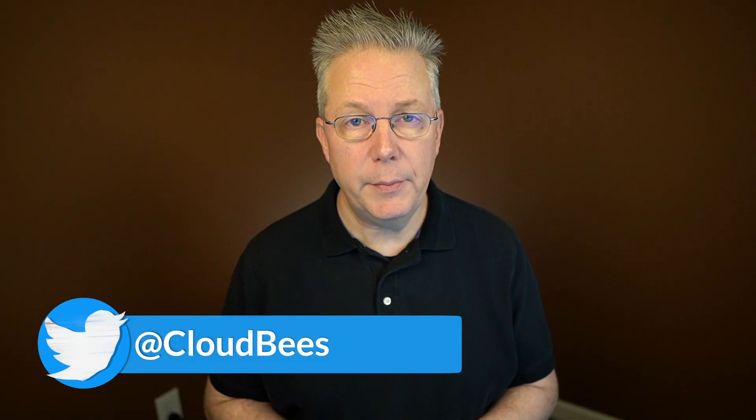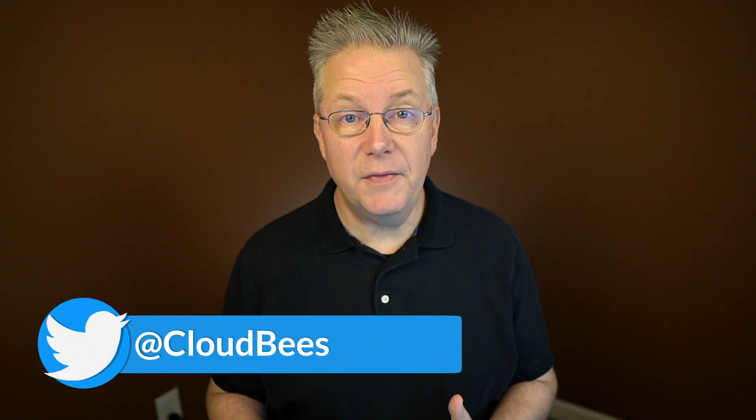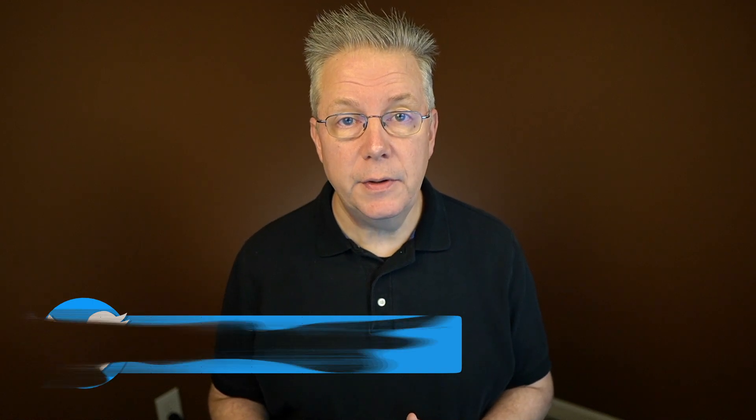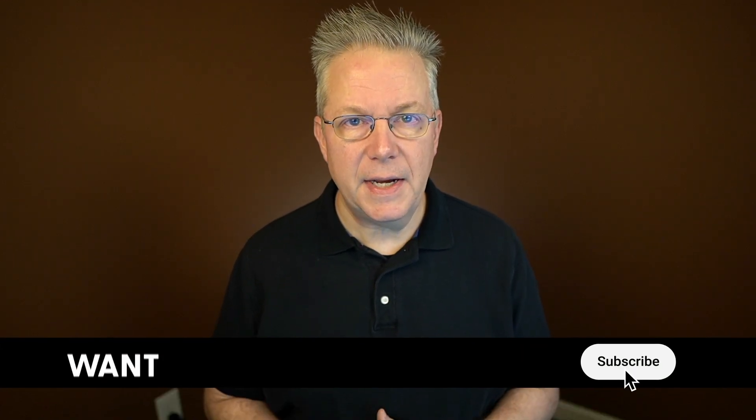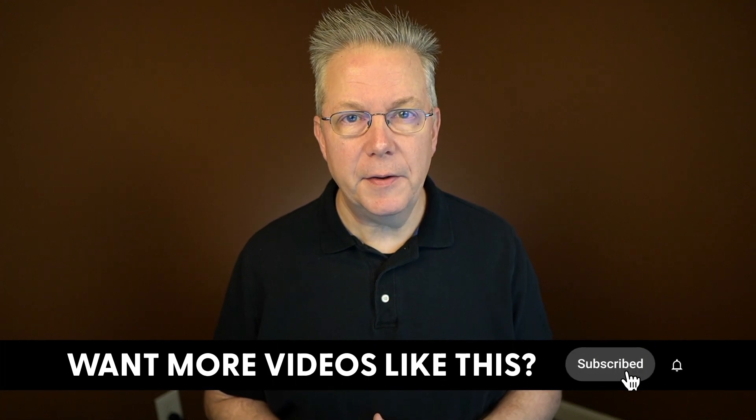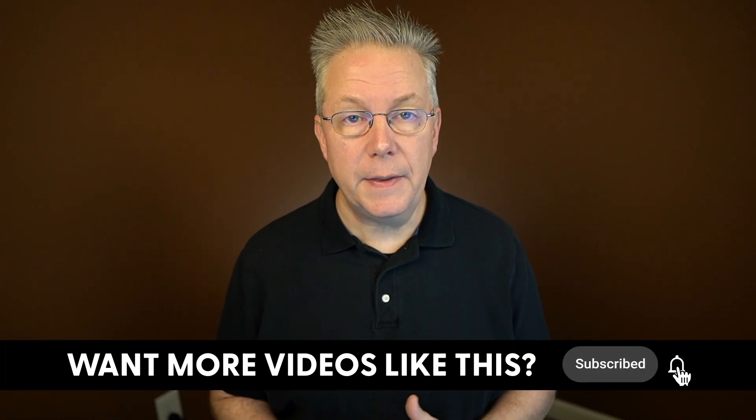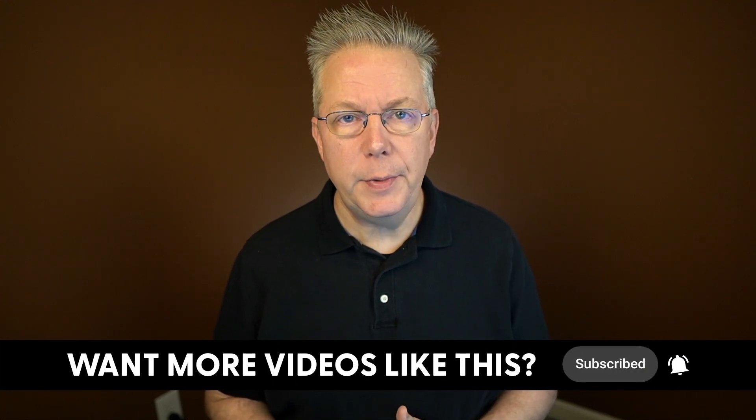If you have any questions or comments, you can reach out to us on Twitter at CloudBees. If this video was helpful to you, give us a thumbs up. And if you haven't subscribed to CloudBees TV yet, why not? Take a moment, click on that subscribe button, and then ring that bell, and you'll be notified anytime there's new content available on CloudBees TV. Thanks for watching, and we will see you in the next video.